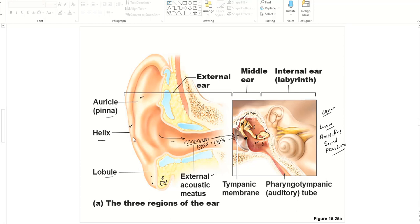The area where the stapes is attached is called the oval window — it is oval shaped, not completely round, and it is a membrane too. When these three ossicles shake, that amplifies the sound pressure and will also shake the oval window. The cochlea is a snail-shaped, bony, fluid-filled coiled structure in the inner ear — if you break the shell, inside the cochlea you will find fluid.